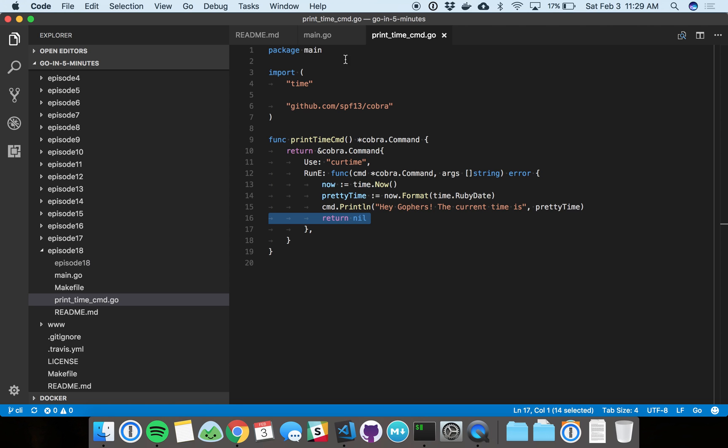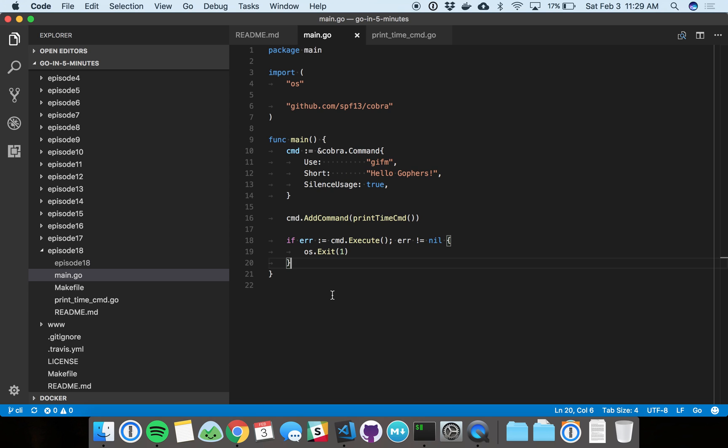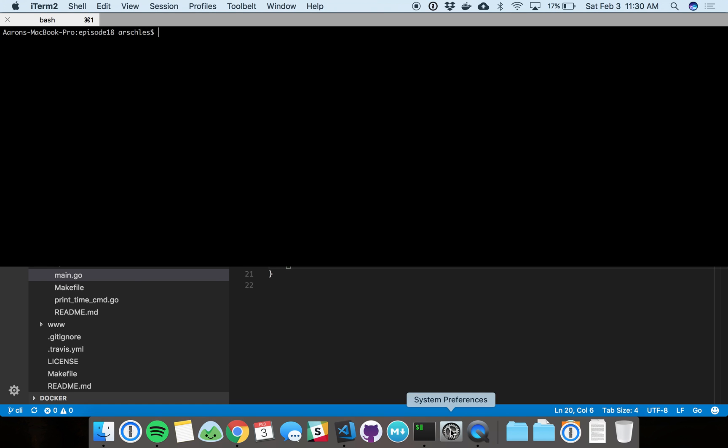If you go back to the main here, Cobra will not return an error there. Just by virtue of how main works, we'll exit with zero, which indicates to the caller on the CLI that this was a successful command. Let's go see it in action.